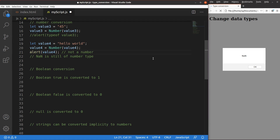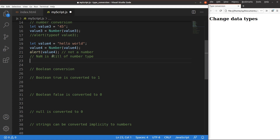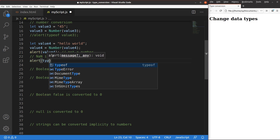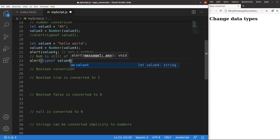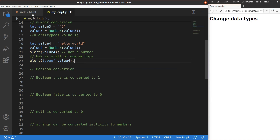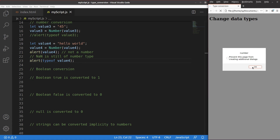Can we print out the data type of value 4, which has a value of NaN? After saving and reloading, the value is NaN and the data type of value 4 is still 'number'. So NaN is simply treated as a number — if we see NaN, we have a variable of number type that contains the special value NaN.